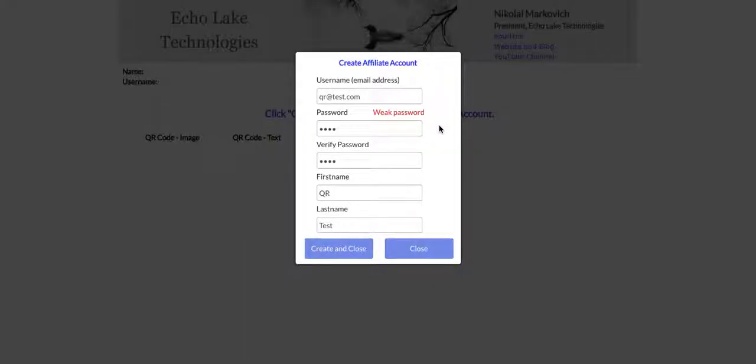Hello, Nikolai Markievich from Echo Lake Technologies, echolaketech.com. In this video, I'm going to show you how to add a QR code to your app.